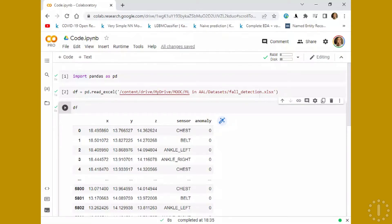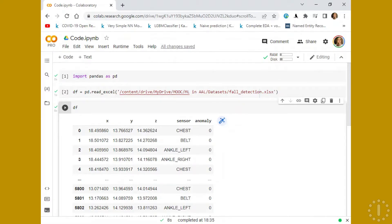Plotly is a library also implemented in Python. The difference between Plotly and all other libraries that we already passed through is that Plotly is an interactive library, meaning that the visualizations are interactive.